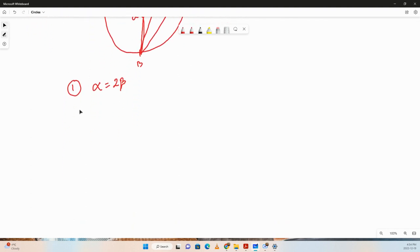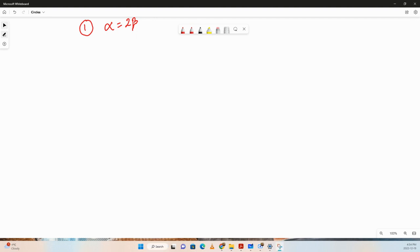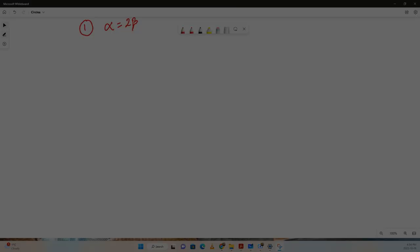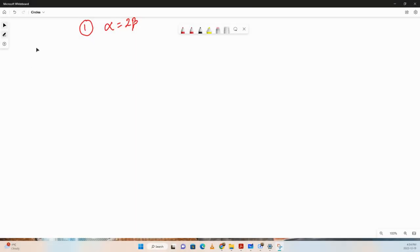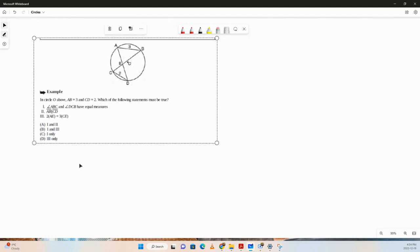Now that we've understood these properties, let's solve a question. I'll post the question — give it a minute try and then we'll discuss the solution.